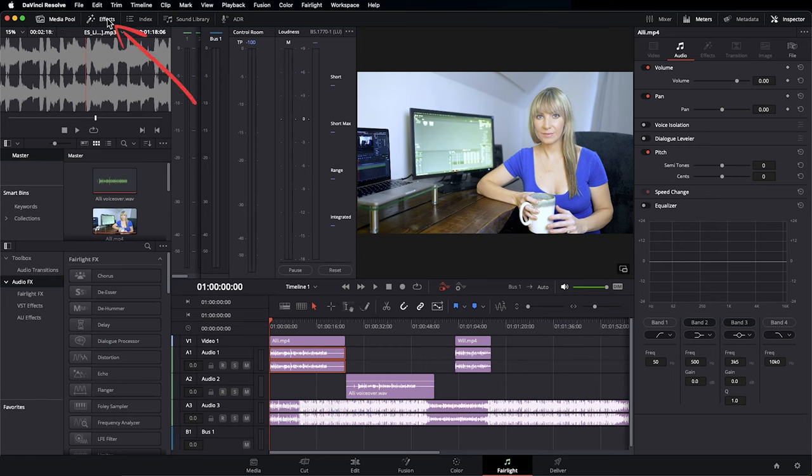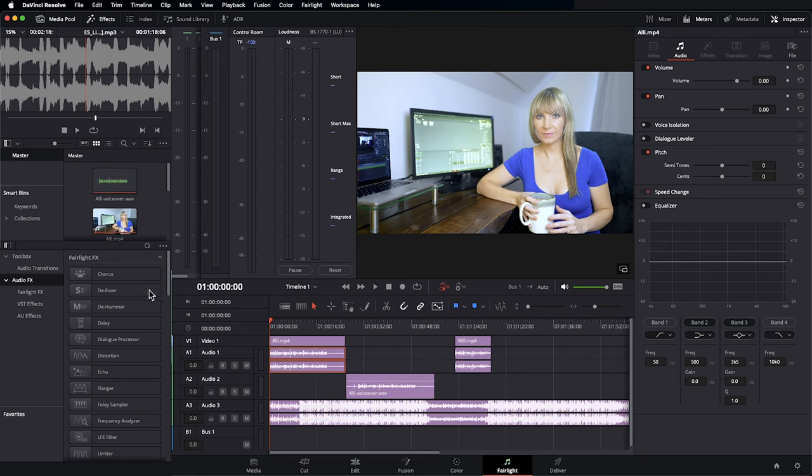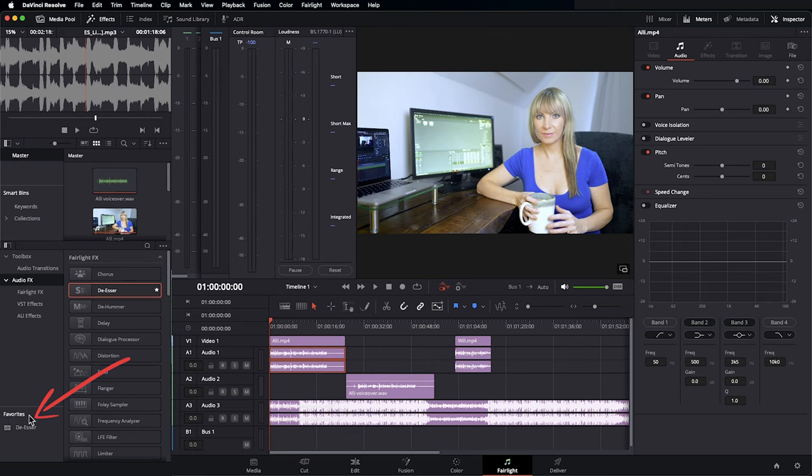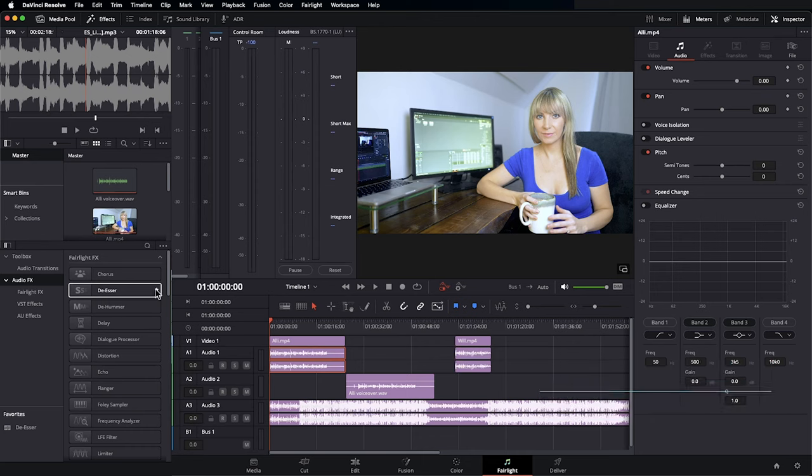Clicking on effects brings up tons of different audio effects. I want to show you this for a sec because it's cool. As you work more and more in Fairlight, you're going to start to accumulate some go-to effects. So you might want to favorite them. You can select the effect and click on the star here. The de-esser in this case is now listed as one of my favorites. If you decide after a while you don't want this in your favorite list, just click the star again and it's gone.